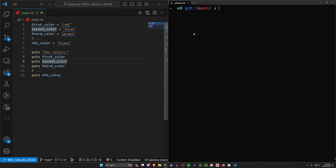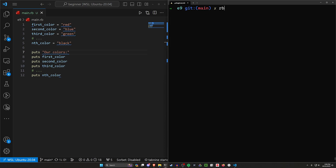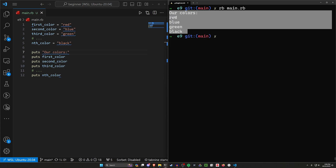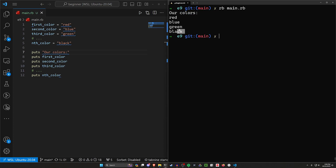Let's go ahead and run this. This is our ninth episode so let me cd into our ninth episode folder and run it with ruby main.rb. You can see our colors are red, blue, green, and black. And this is our nth color, so there might be an infinite number between green and black.